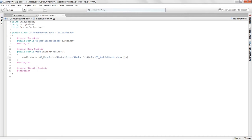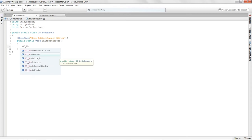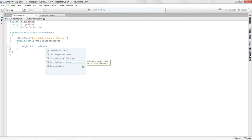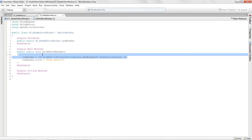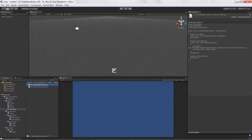The next thing is to go to our menu script and instead of the debug log, call 'GTNodeEditorWindow.InitEditorWindow()'. That will call the function, create the window, give it a title, and display it for us. Let's test that out in Unity — everything compiled nicely. Select Node Editor > Launch Node Editor and we now have a node editor window with the title 'node editor'.